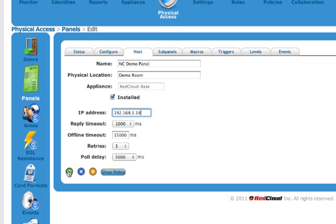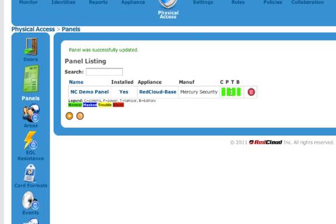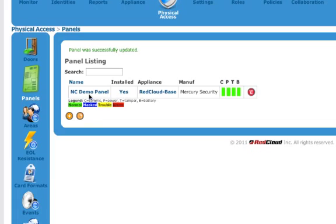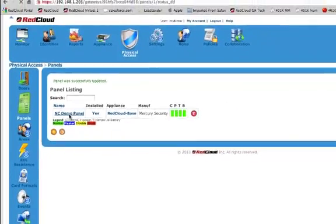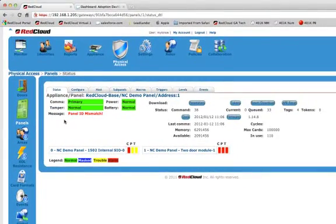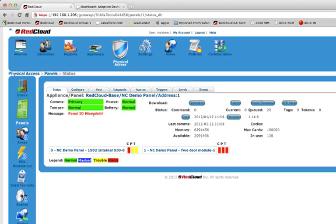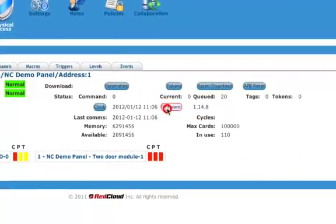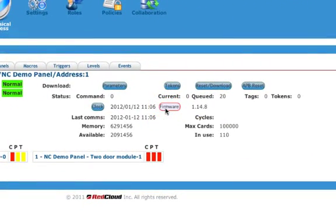So, I'm going to go ahead and hit save. It's going to bring me back to my main screen and you'll see the panel briefly come online, all green. So, we know it's communicating. The comms, power, tamper, and battery are all in green. So, I know it's communicating. My next step is to then click on the panel name. You can see that the panel ID has a mismatch to it. So, my next step is going to go in here, click on firmware.